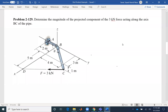Hello, everyone. We are going to solve problem 129 of chapter 2: determine the magnitude of the projected component of the 3 kN force acting along the axis BC of the pipe. The question is asking for the projected magnitude of this force along BC. That's one of the applications of a dot product.